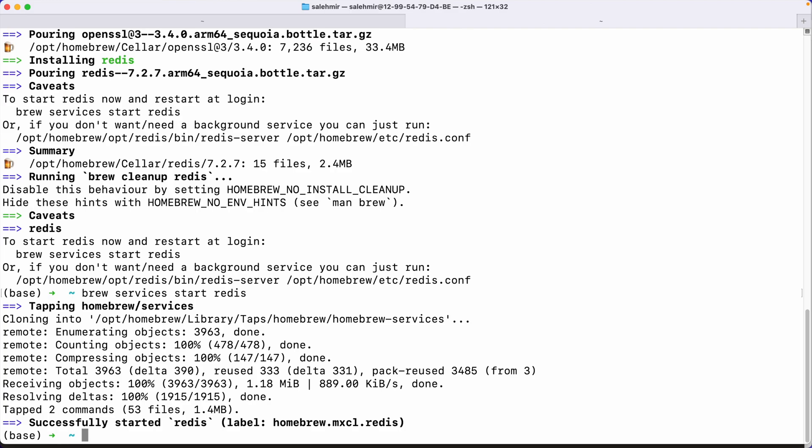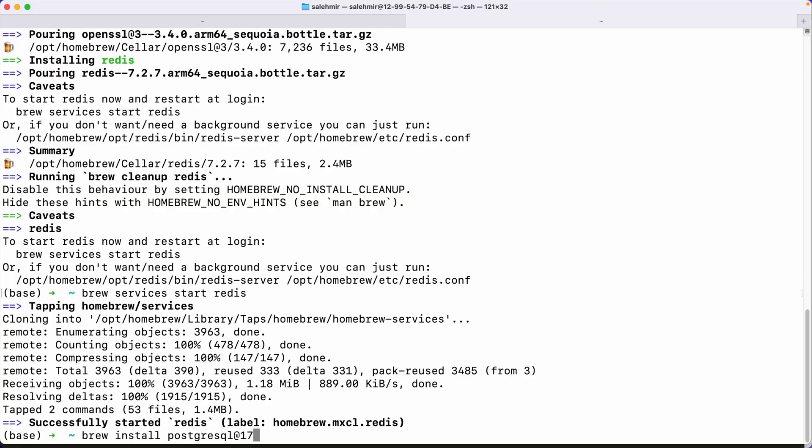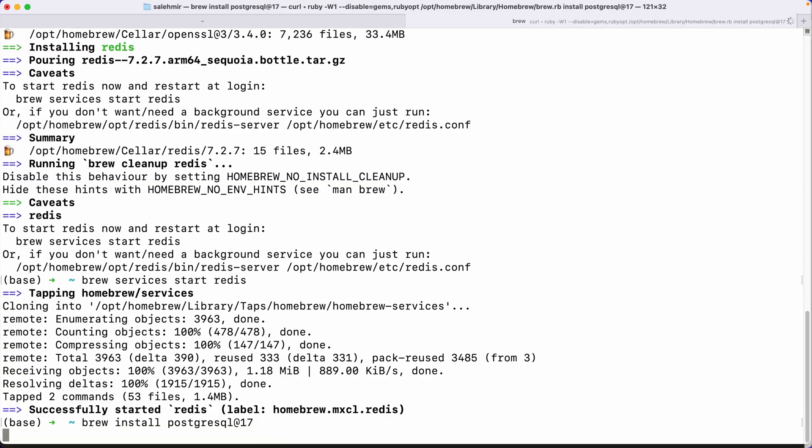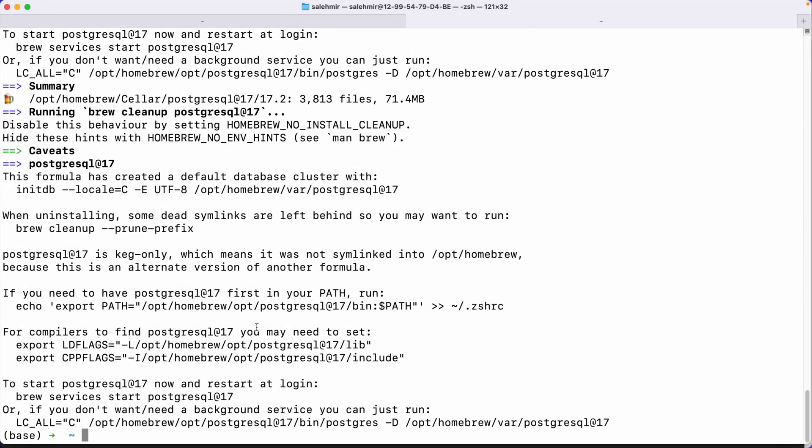Next, I need to set up database. I'm going to say brew install postgresql at sign 17 to make sure I'm setting up version 17, which at the moment of making this video is the latest version. But there might be newer versions when you are watching this video. If that's the case, there's a good chance that will be already supported by us. But in case it doesn't, just set up version 17.